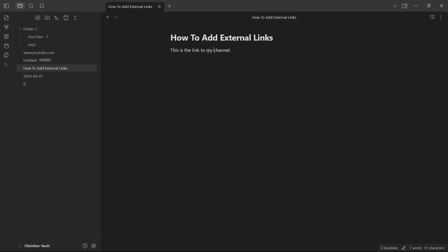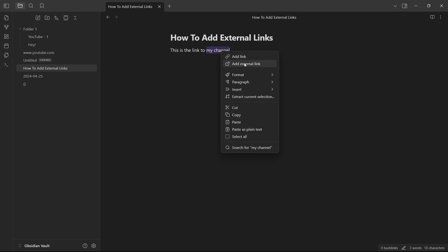So you want to simply highlight the word or the words you would like the external link to appear over and you want to right click and click on add external link. And then these brackets will open up. And inside these brackets, you want to paste the link you would like this to direct to.